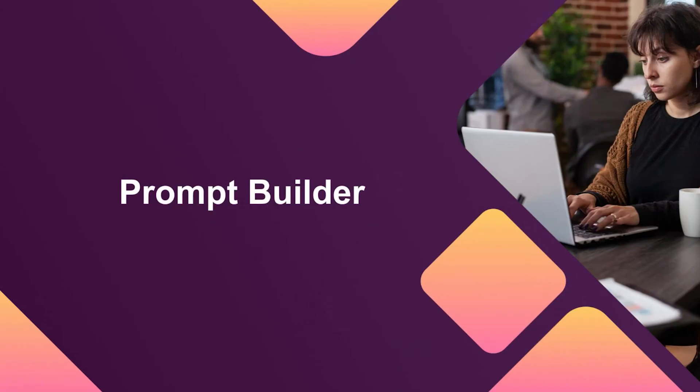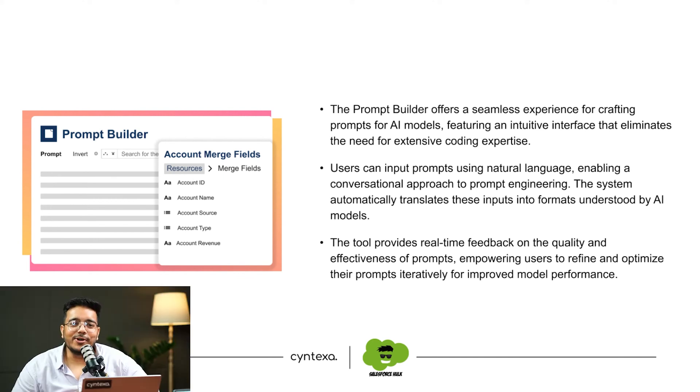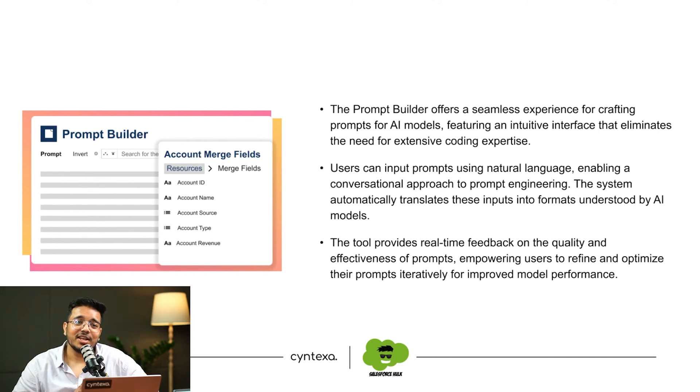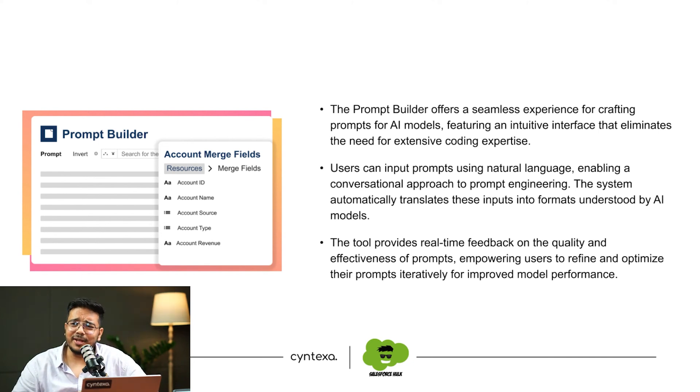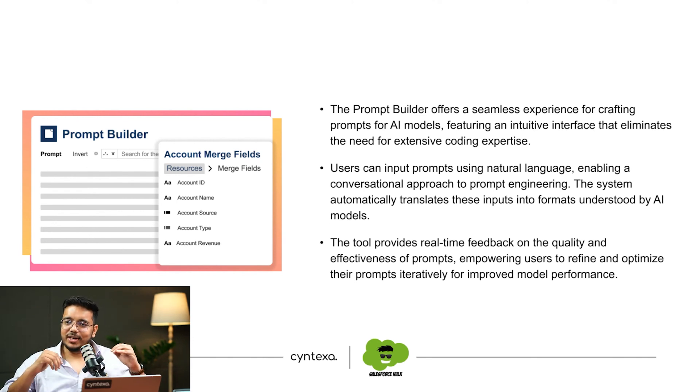Next up we have Prompt Builder. Prompt Builder is basically, as I said earlier, you would not want to write prompts again and again. You may want to summarize an email, a record, or generate a reply for a case. You don't want to write the prompt repeatedly; you want something which helps you do that. Prompt Builder is that on a high level.